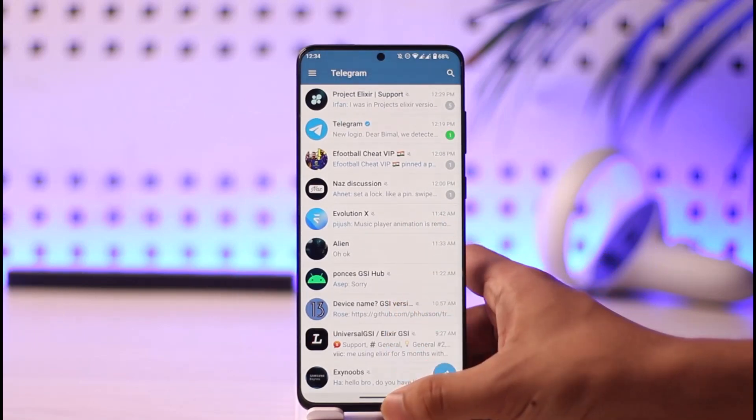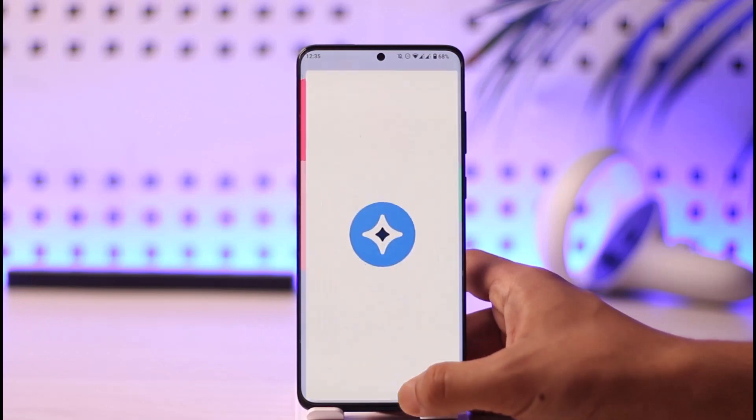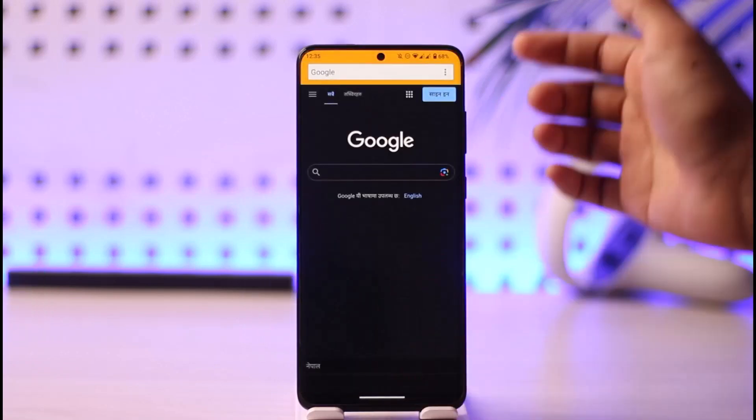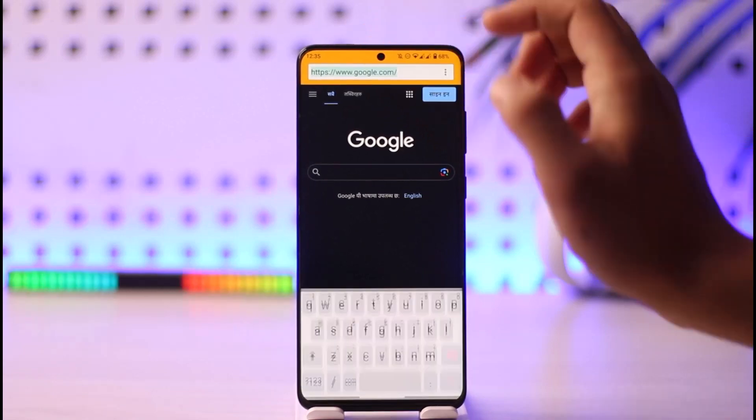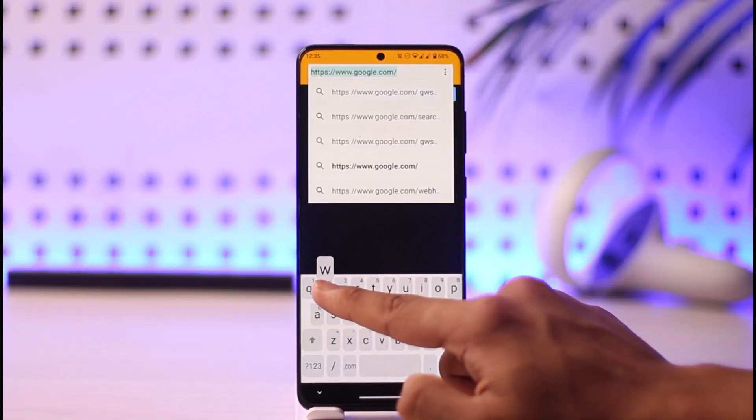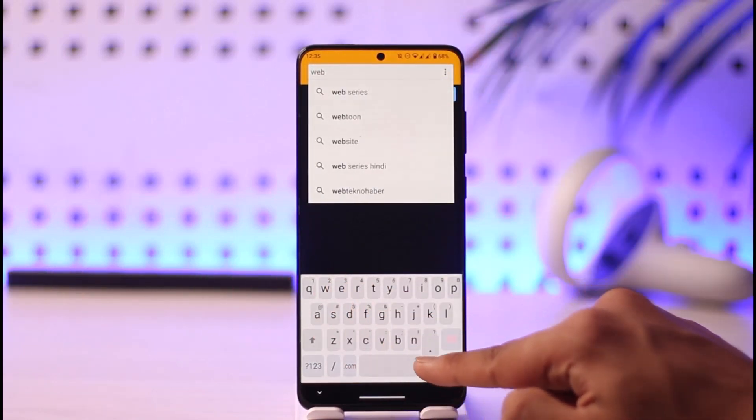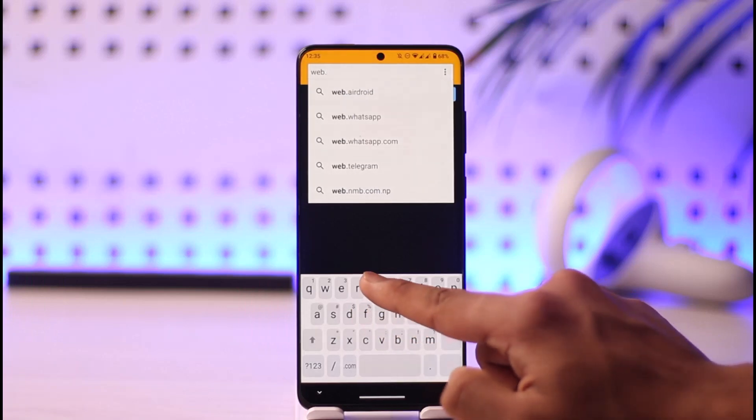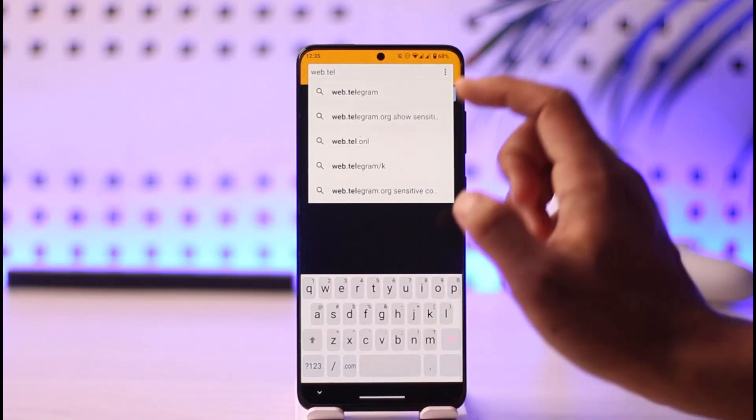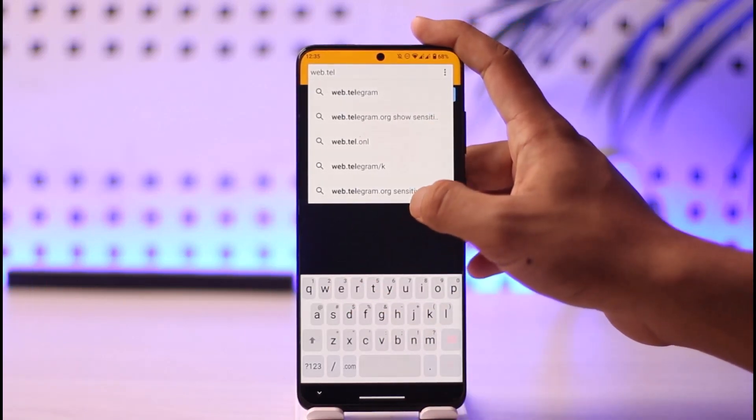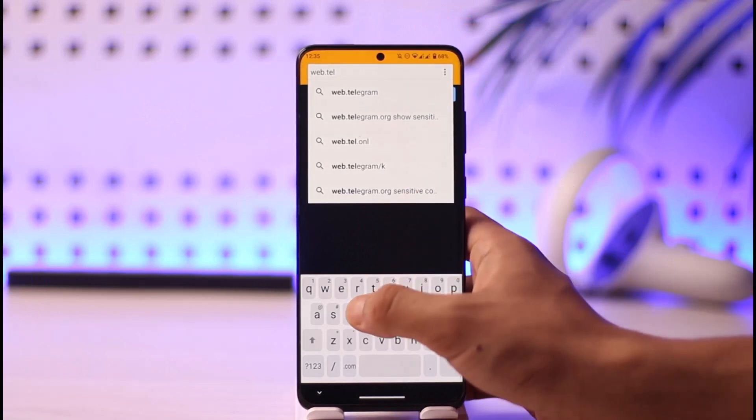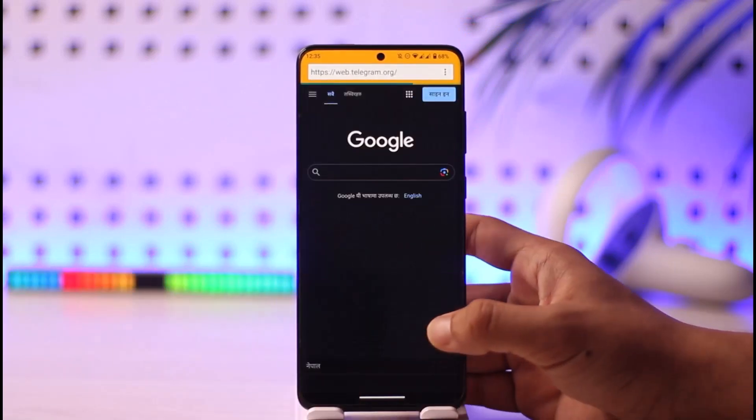In this case, what we're going to do is we're going to open up our browser - remember I'm talking about our browser and not our application. When we are on our browser, we want to go to web.telegram.org. So you want to go to web.telegram right over here and then type in org.